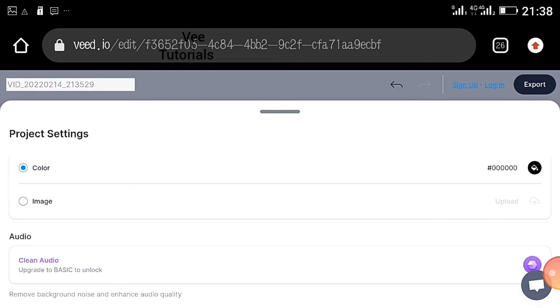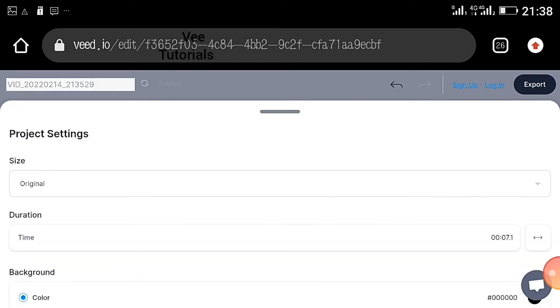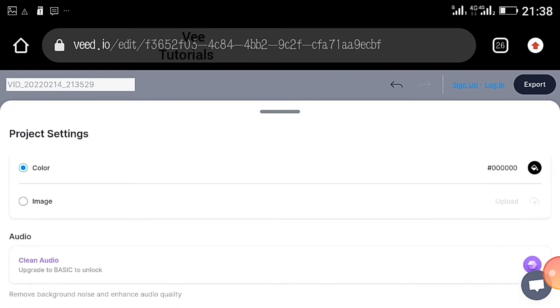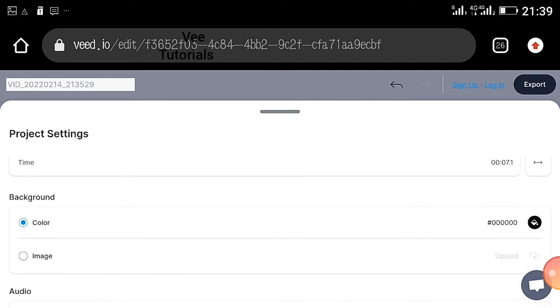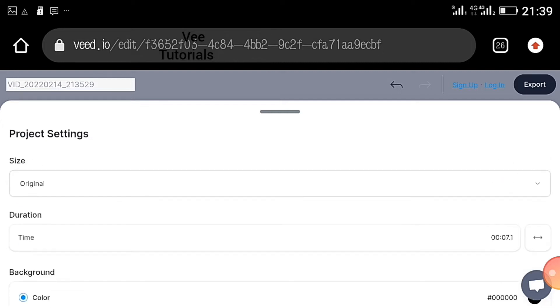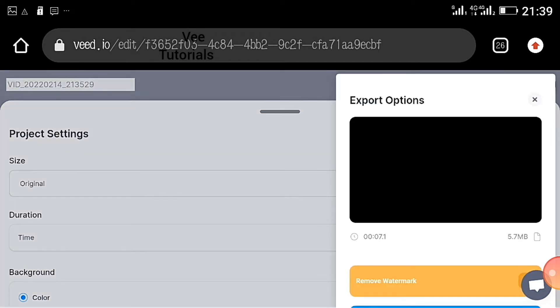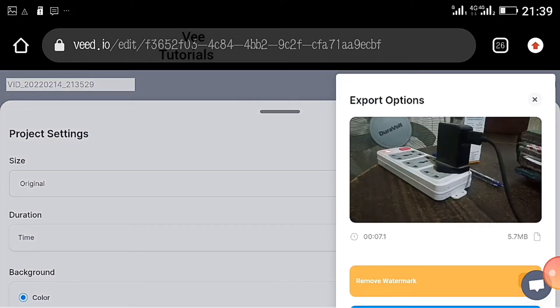The video is clean, so you will now get some filters. If you want to remove background noise and enhance audio quality, you can just click here. Having done this, you now say okay, export.